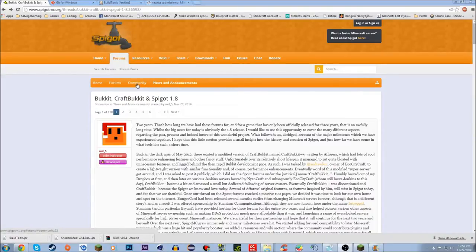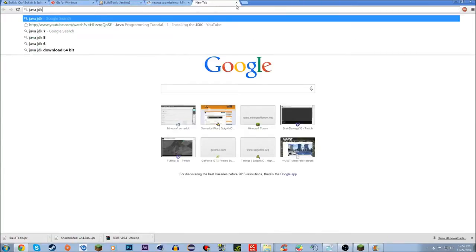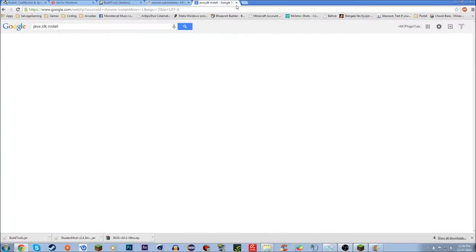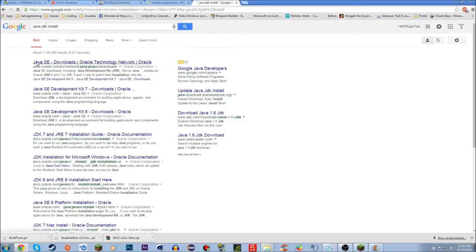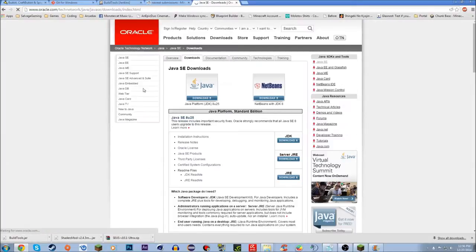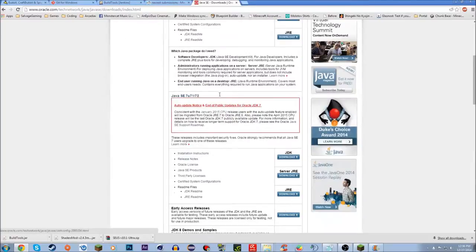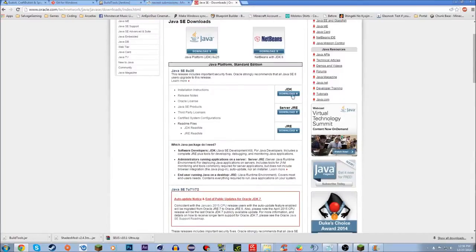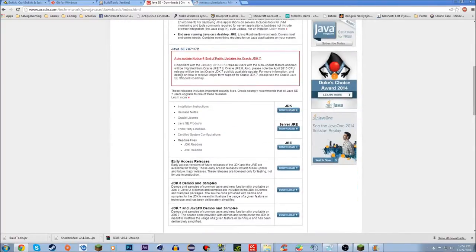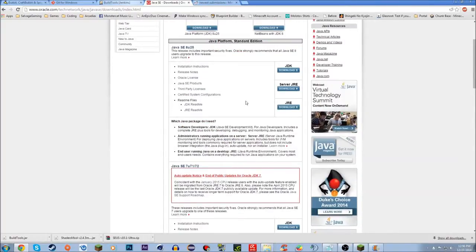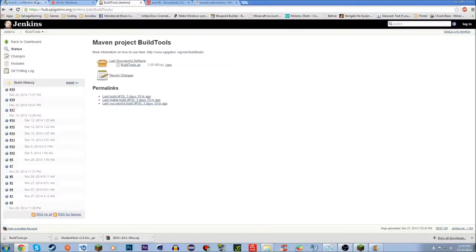The first thing you're gonna need is Java JDK installed. If you don't know how to install that, just Google 'Java JDK install' and go to Java SE — you can download the JDK right there. I'll also leave a link in the description.